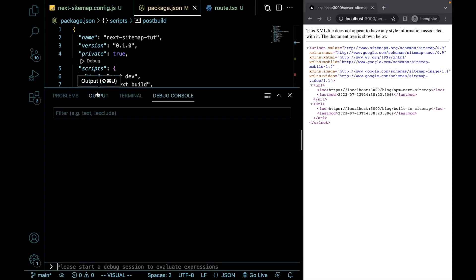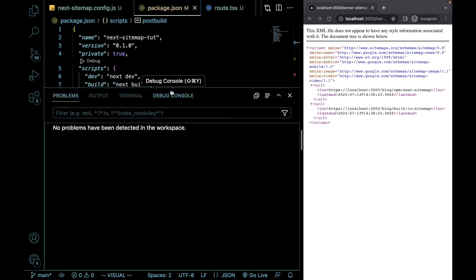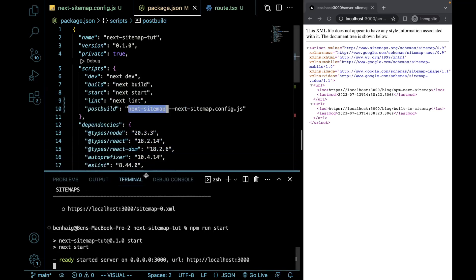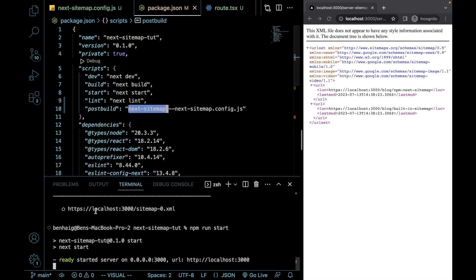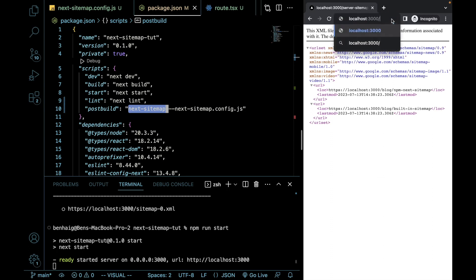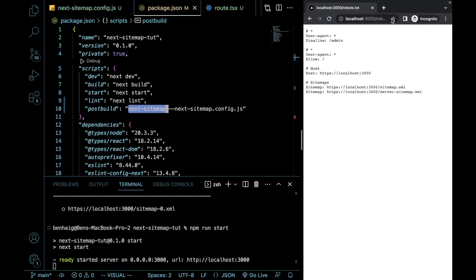This might seem a little bit redundant. It might make more sense to you to just use the built-in method. However, considering things like if we go here, this will generate our robots file. Robots.txt. This will generate our robots file and will show us our sitemaps.